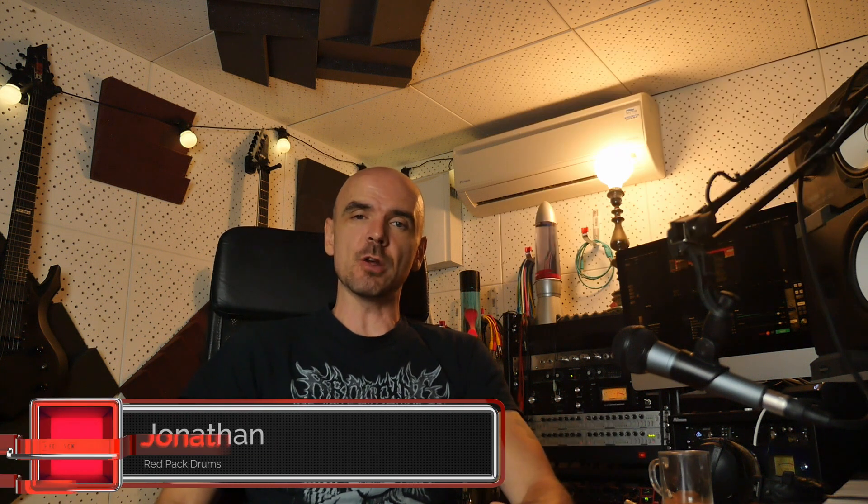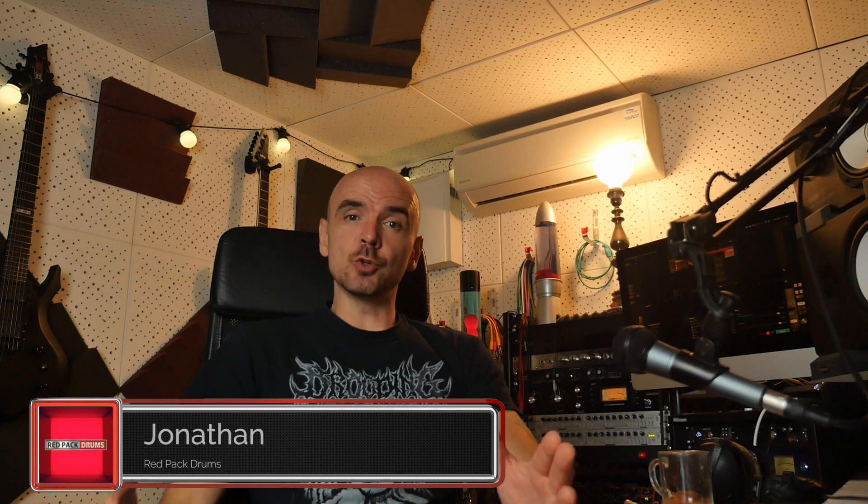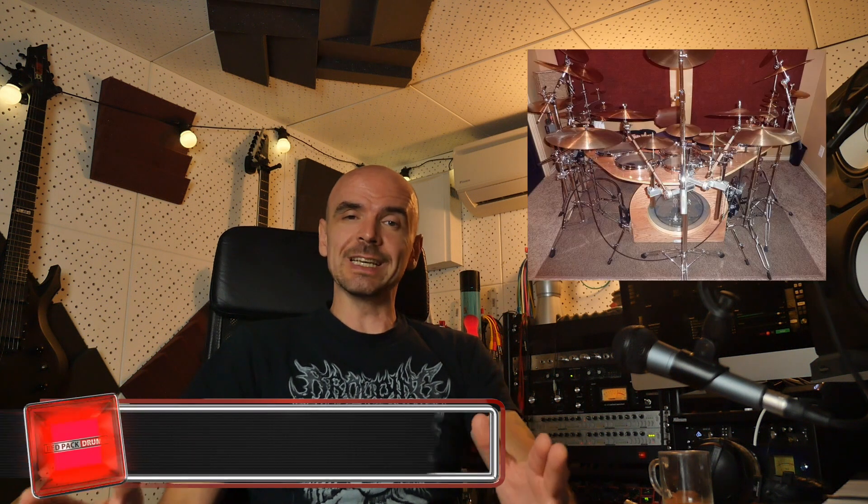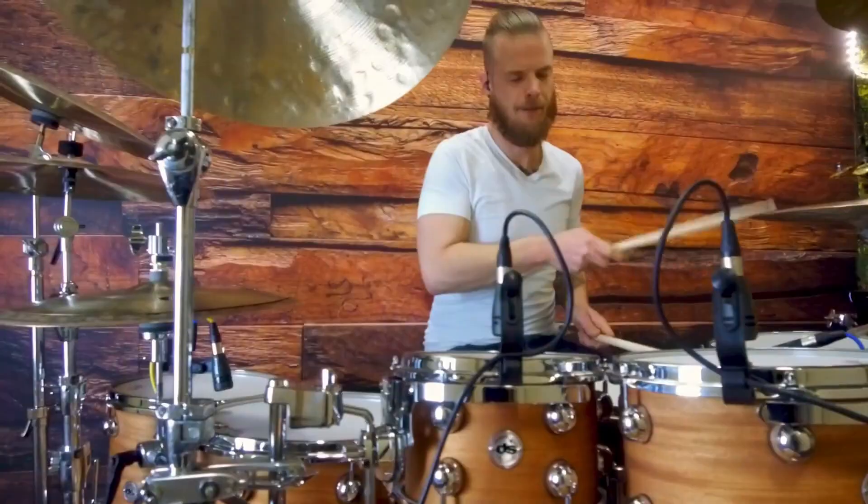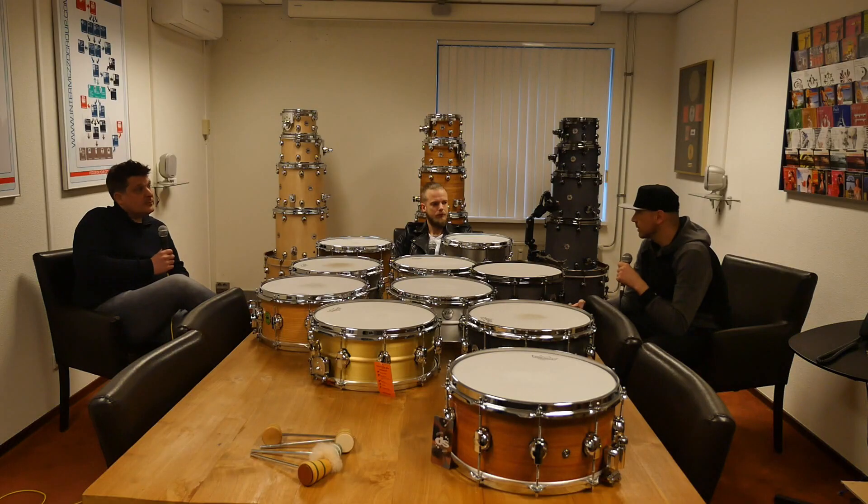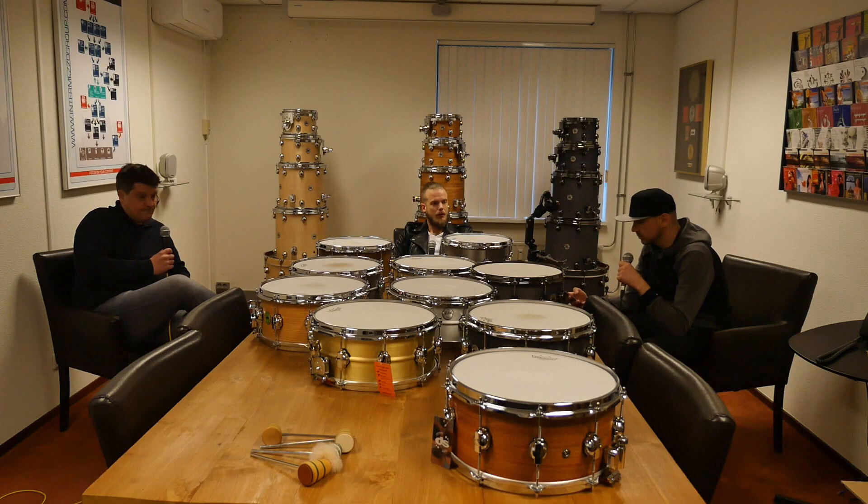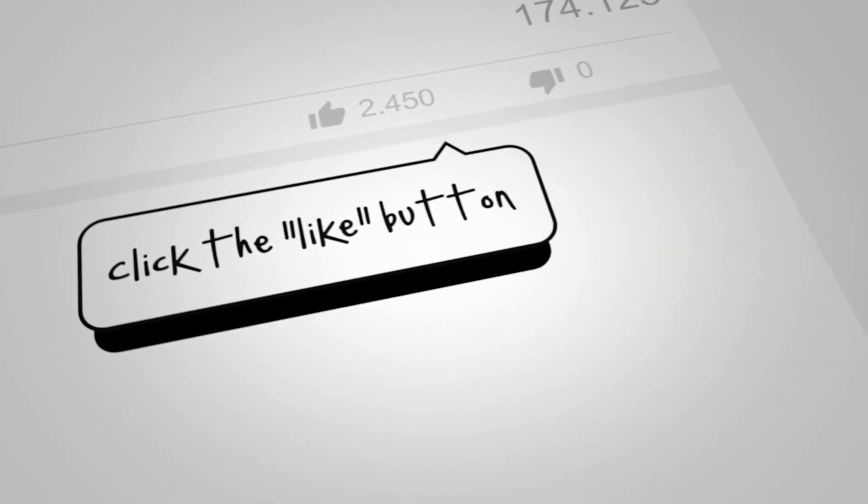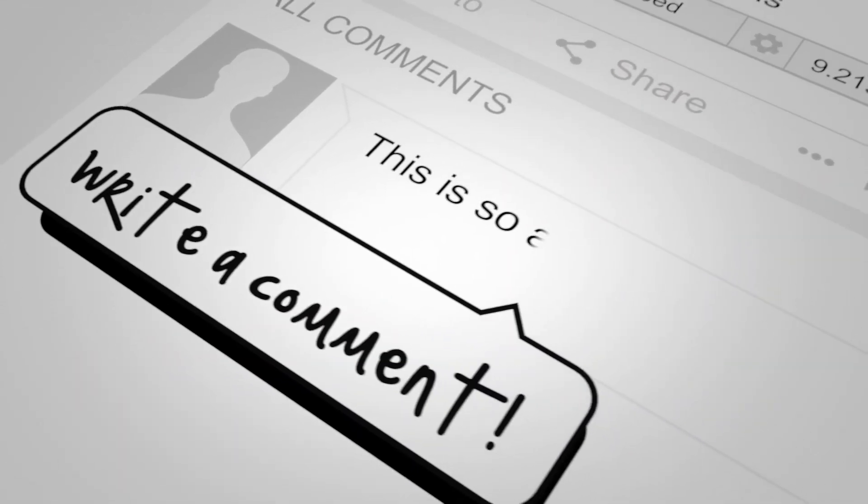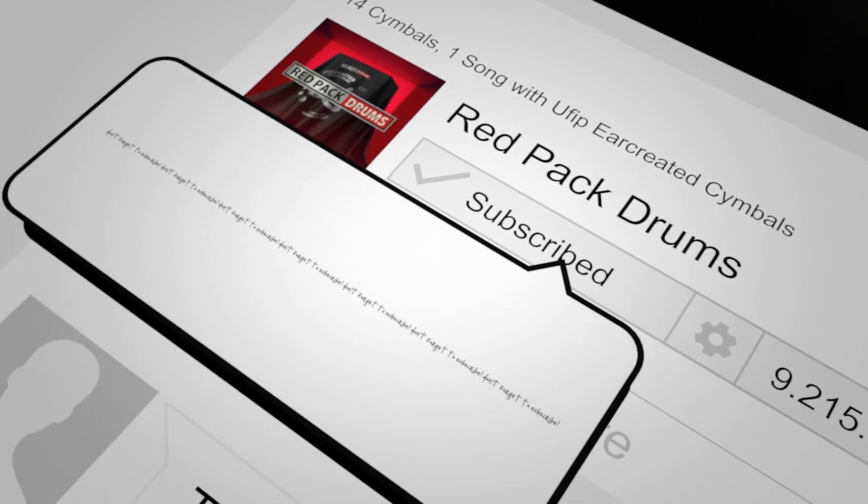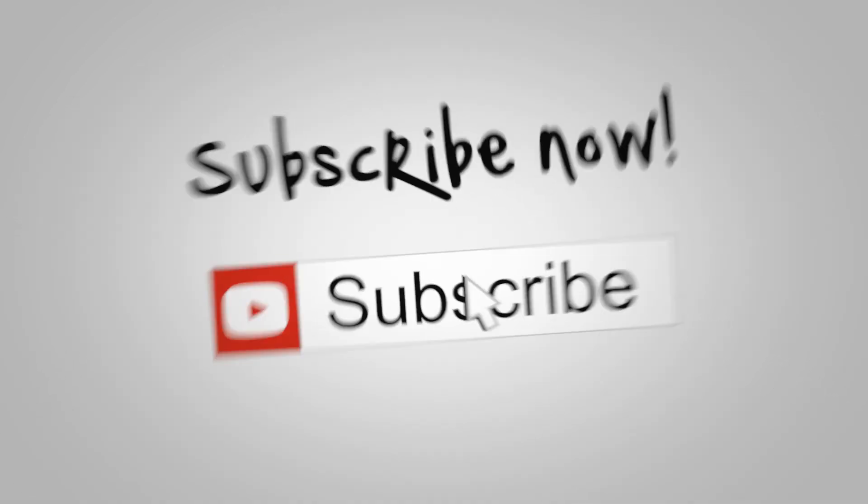Welcome fellow drum nerds and music producers, it's Jonathan from Red Pack Drums. On this channel we provide you with videos of unique sounding and looking percussive instruments, from sound examples to musical performances, interviews and music production tutorials. So if you're new here and a drum nerd just like us, please consider subscribing and liking the video so we can get the custom drum word out.